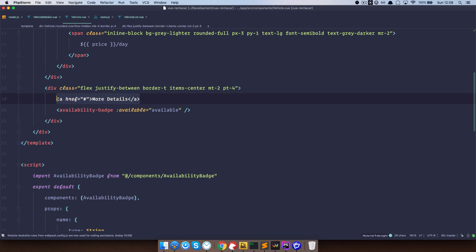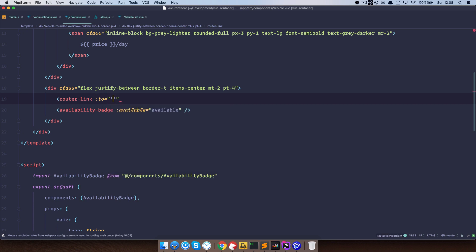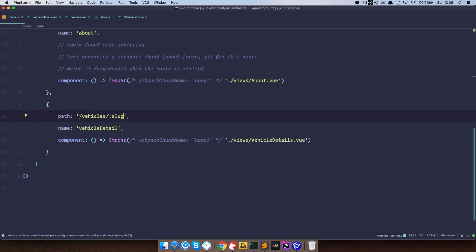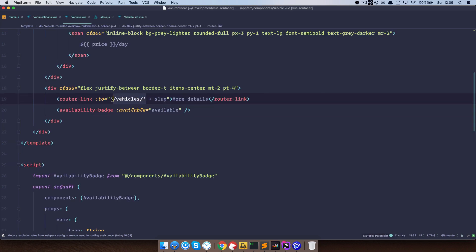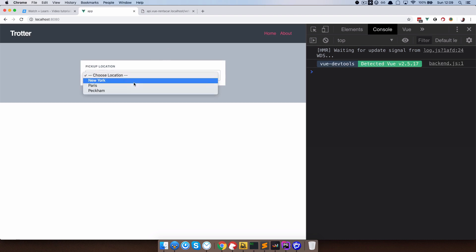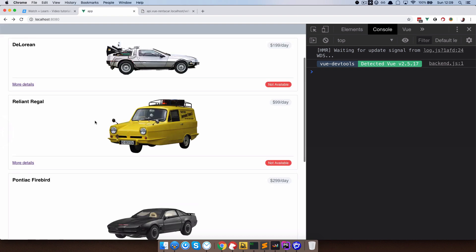We use a router-link bound to the path 'vehicles' plus the slug prop. This works because our router has path vehicles/:slug. If we save, go to the browser, refresh, choose a location, and click 'more details', we get DeLorean. Going back and clicking 'more details' on another vehicle gives us Reliant Regal.